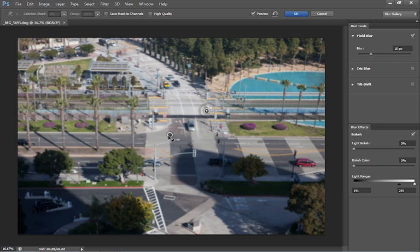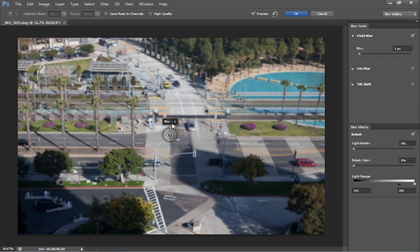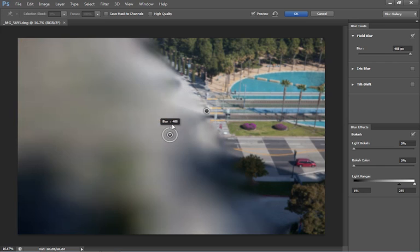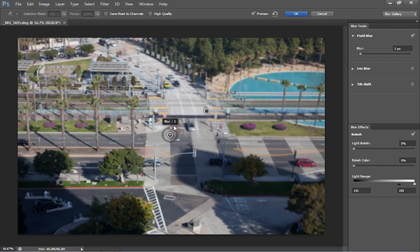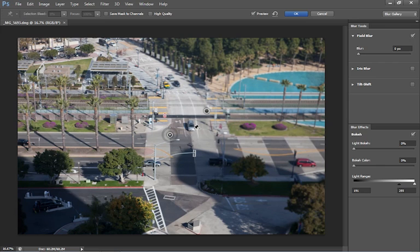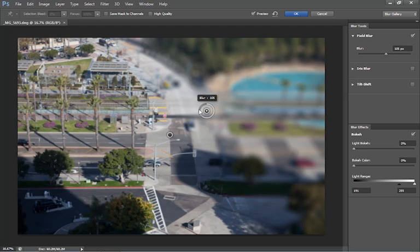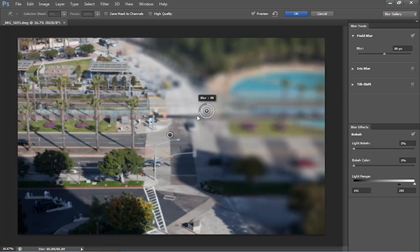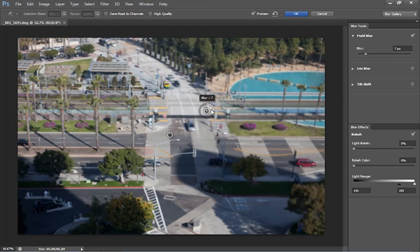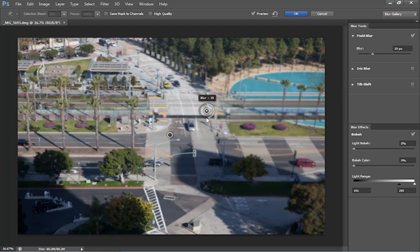So what we should do is grab one of them, set the blur to zero and then the other one we can set the blur wherever we want just by clicking and dragging onto that little white marker around there. That's how we set our blur.